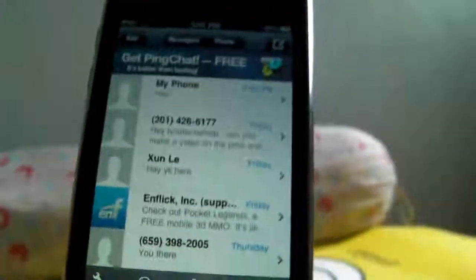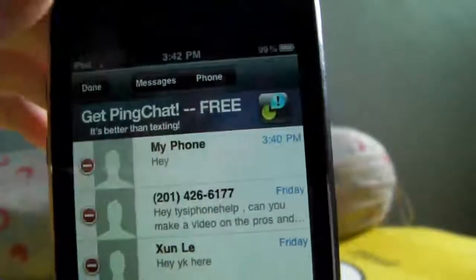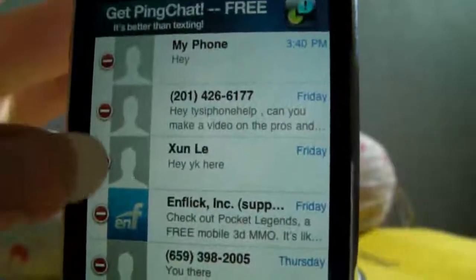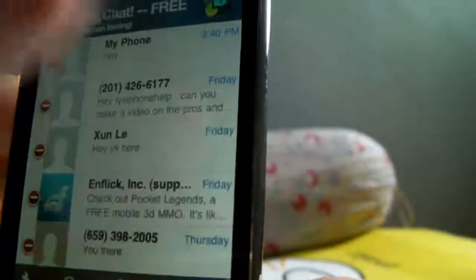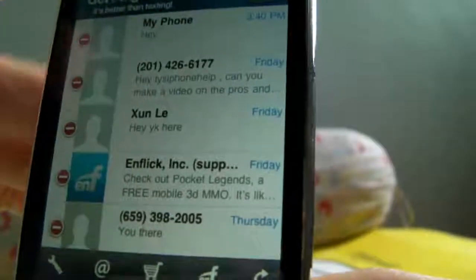To delete messages, just click edit, choose the conversation you want to delete, and hit delete. You will be deleting that number's conversation. You can clear things up that way — that's basically what you do.